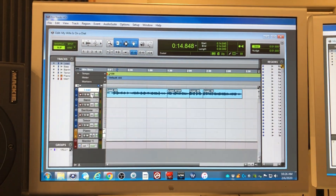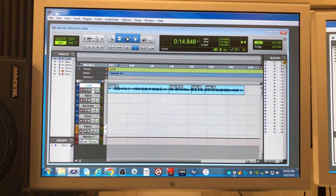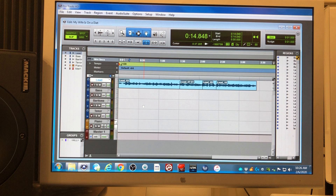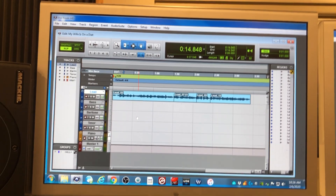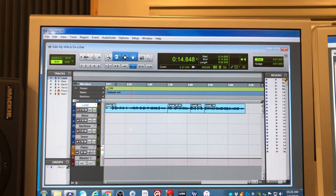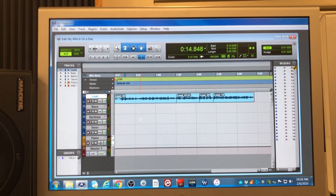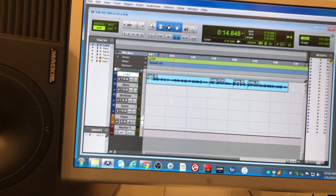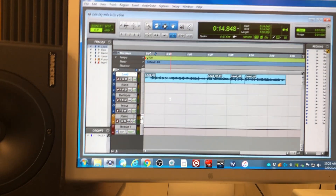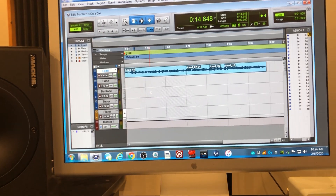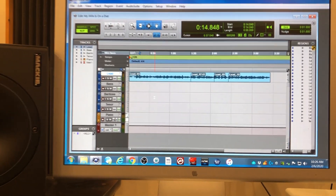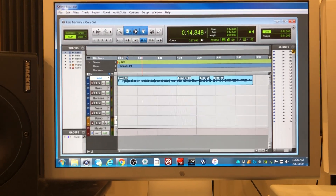If you would like to punch in a recording — say, start recording in the middle of something you've already recorded, not record over what's before it, but record what's after it — here's how you do that, how you punch in a recording.